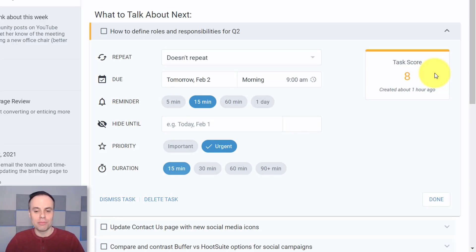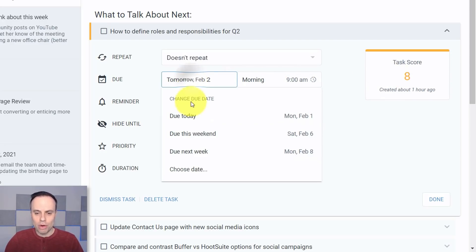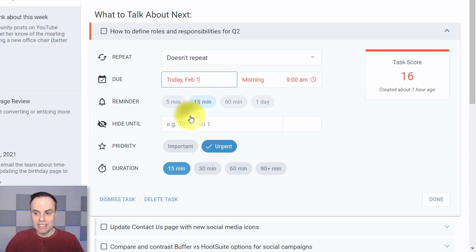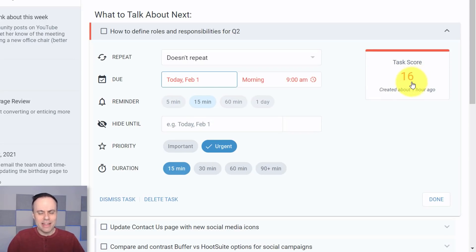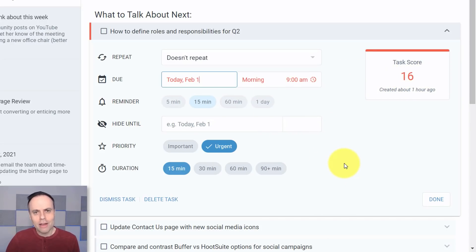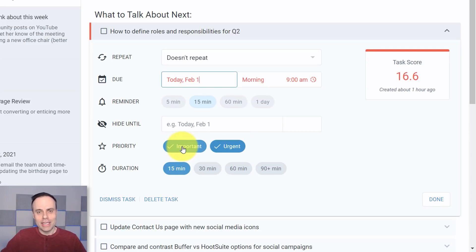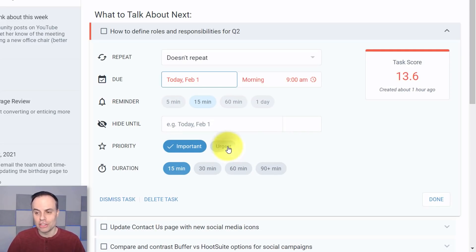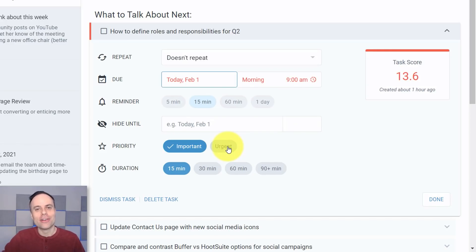So here you can see if I say the due date is tomorrow, I've got a score of eight, but what if I say it's due today? Oh my goodness, it's a score of 16. Now to be perfectly honest, I'm not exactly sure what the highest number is here. I haven't seen anything above 20. I believe I'm not exactly sure how all of these calculations are working, but a lot of them make sense to me here. Under priority currently it's urgent, but if I say it's important and urgent, it's going to tack on some more information. If I take off that urgent, it actually brings it back drastically or by about three task score points or whatever calculation is being used in this case.